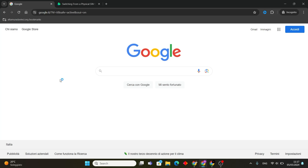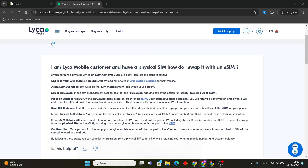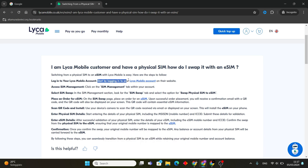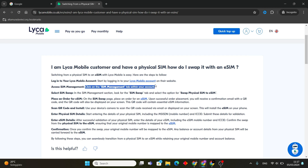Hello everyone. In today's video I'm going to show you how to switch from a physical SIM to an eSIM with Leka Mobile. The process is pretty easy, so follow the steps with me. Start by logging in to your Leka Mobile account on their website, then click on the SIM Management tab within your account.